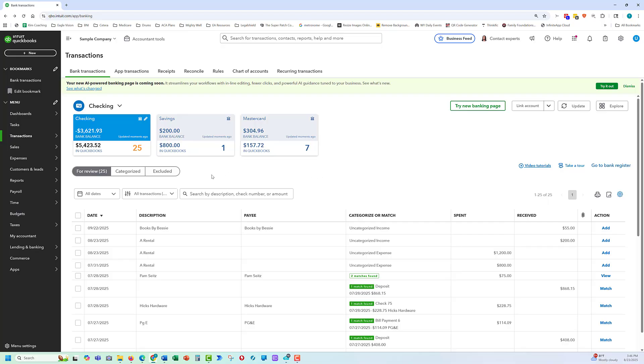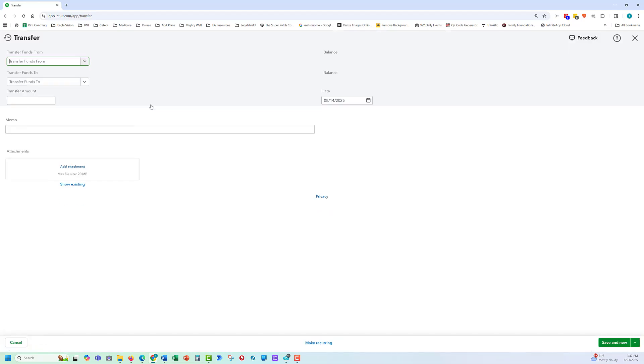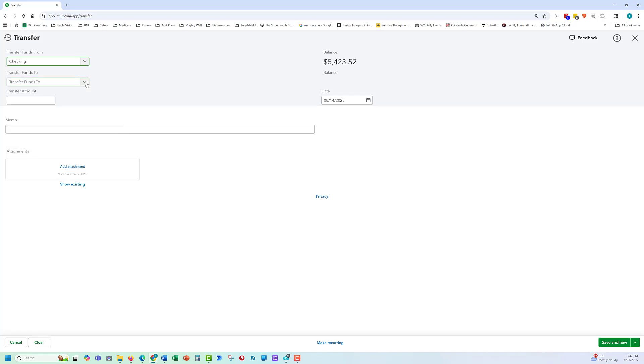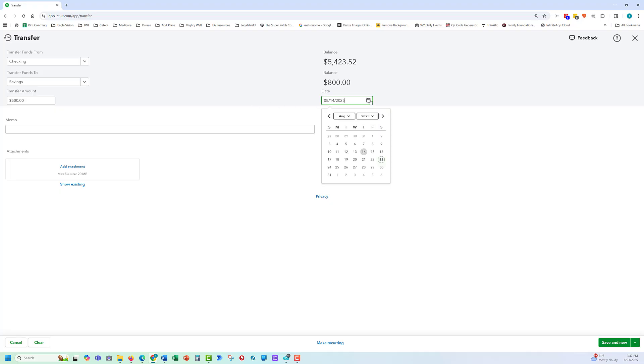Next skill is when a client transfers money from a savings account to a checking account or vice versa. So once again, our plus new button, I'm going to do a transfer. Select the account that we're transferring from. We can also make a credit card payment this way. Let's say we're going to move $500. We can write a memo, and then of course, the date is an important detail. And we will save and close.